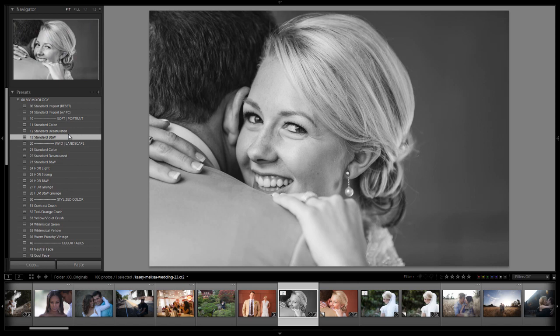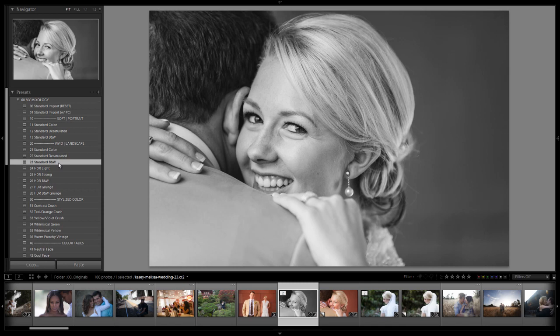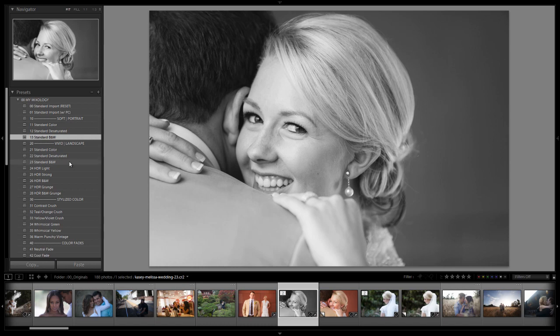Alright so you can see the difference in the amount of detail. The standard black and white with the soft portrait effect has a much lighter and more flattering look with people in there. Now again there are going to be some people that do like that vivid look but this is the typical look that we use in our studio for our black and white settings.